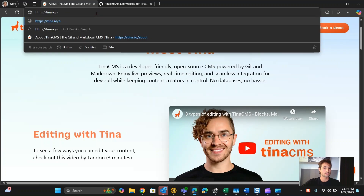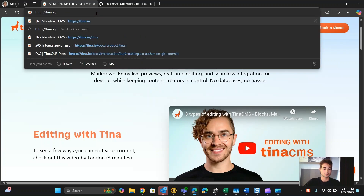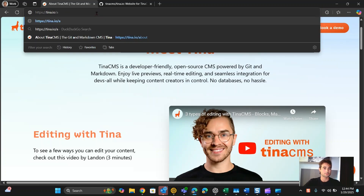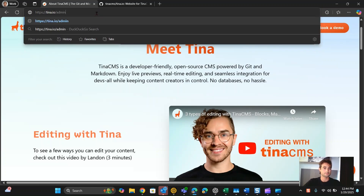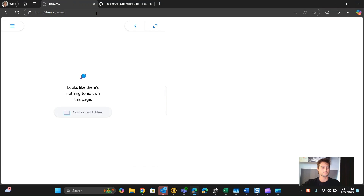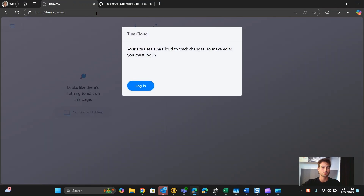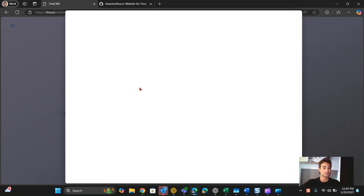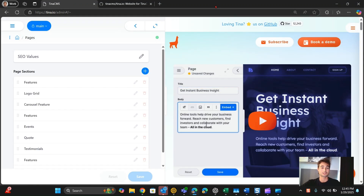So what I'm going to do is type tina.io/admin. This takes me to the Tina interface, and now I'm logged in here to the edit view.